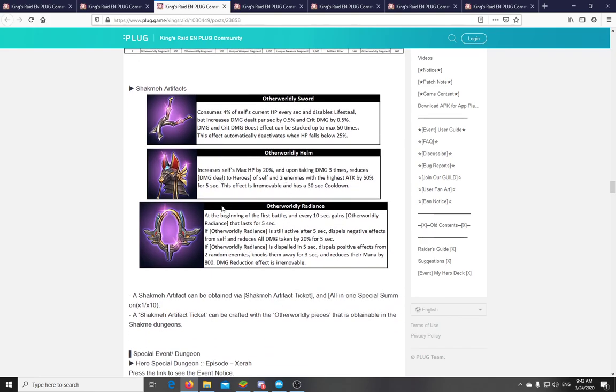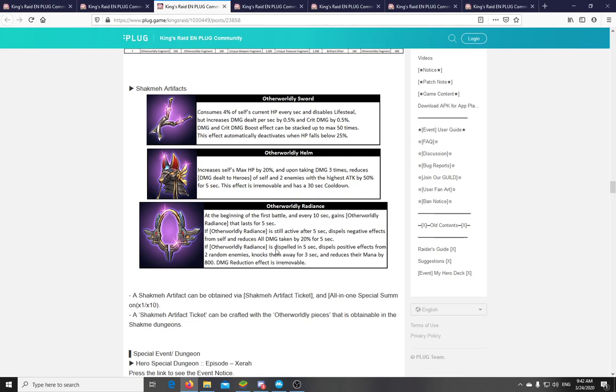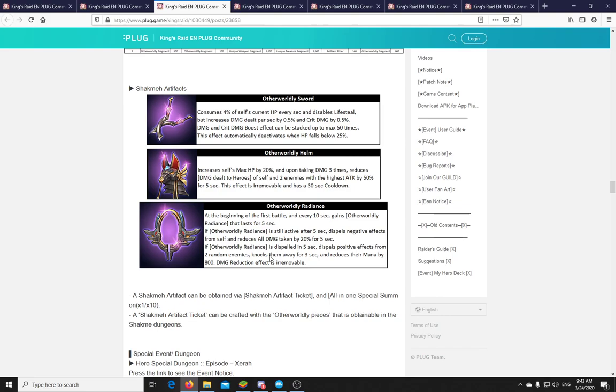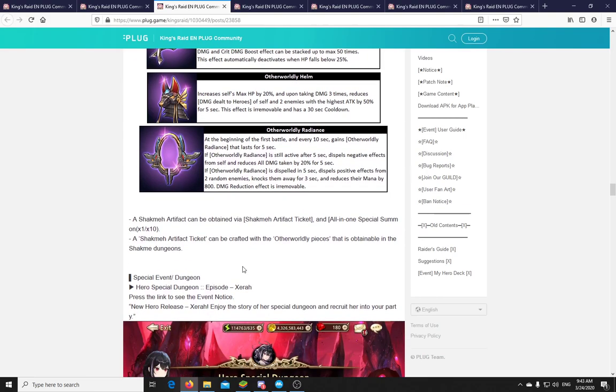Alright. Otherworldly radiance. At the beginning of the first battle, and every 10 seconds, gains the otherworldly radiance that lasts for 5 seconds. So every 10 seconds you gain a buff that lasts for 5 seconds. And if this is still active after 5 seconds, so if it's not dispelled off you, then it will dispel negative effects from yourself and reduce all damage taken by 20% for 5 seconds. And if this is dispelled in the 5 seconds that it's active, then it will dispel positive effects from 2 random enemies, knock them away for 3 seconds, and reduce their mana by 800. So almost a whole bar. The damage reduction effect cannot be removed. This also seems like a PvP artifact. Specifically aimed at the CC teams.